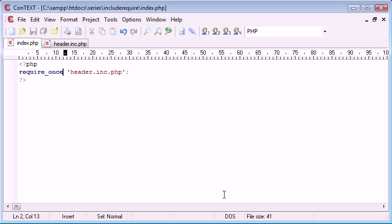If you use require_once throughout your page, it will check to see if this file has previously been required, and if so won't require it.